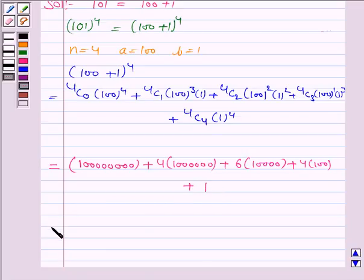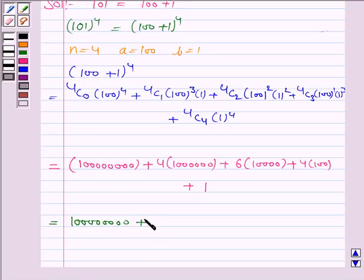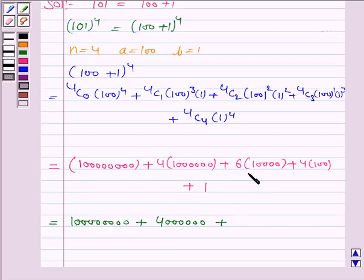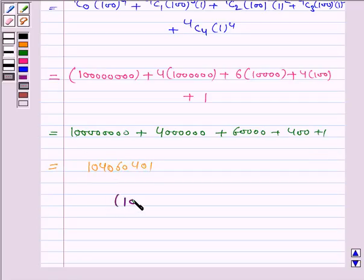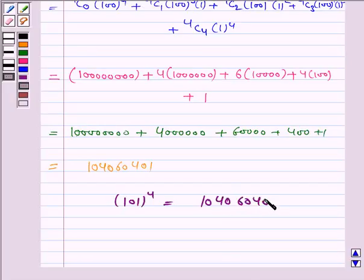Adding all the terms together: 100,000,000 plus 4,000,000 plus 60,000 plus 400 plus 1. The sum of these numbers is equal to 104,060,401. Hence, 101 to the power 4 is equal to 104,060,401.